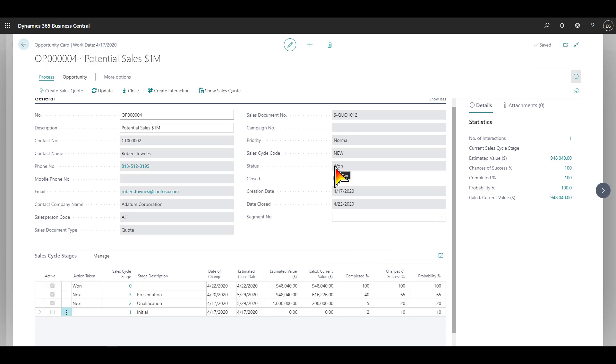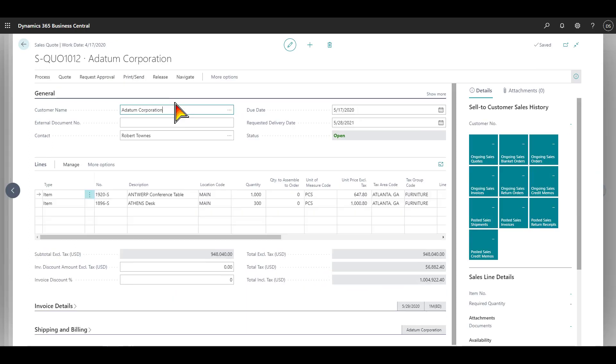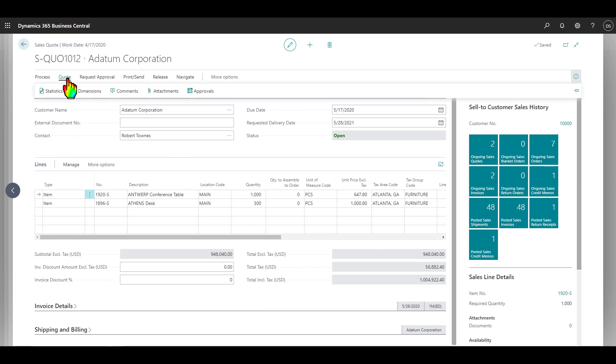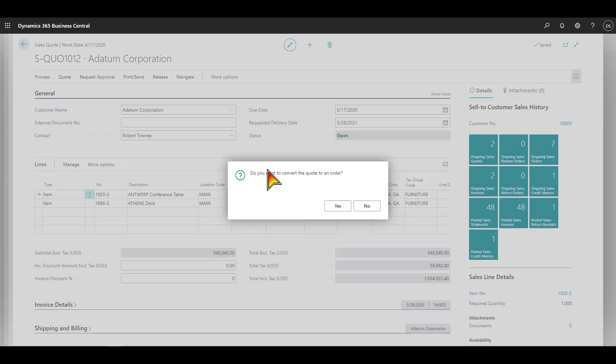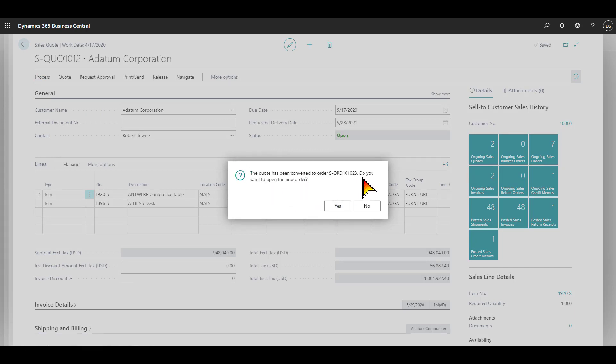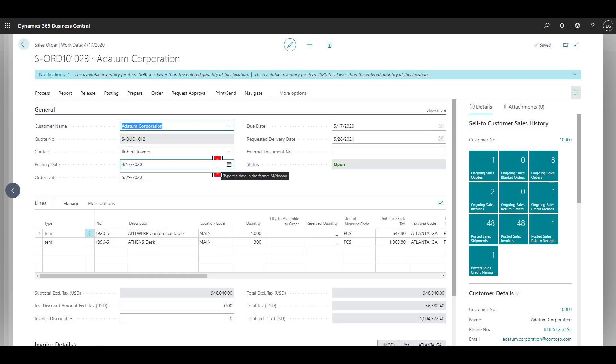Now, what I might want to do at this point is convert that quote into an actual order. I will go to the sales quote. Looking at over here, everything looks great. And I will go ahead and turn this into an order by using the make order button and convert that to an order. It says the quote has been converted.